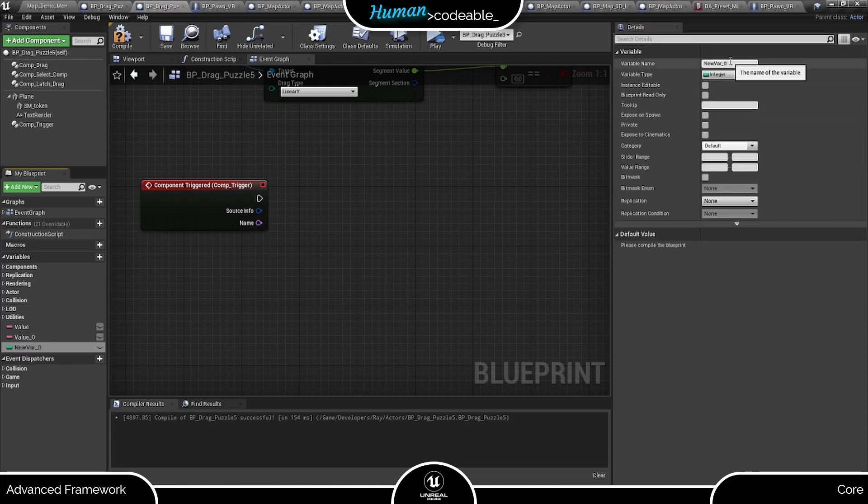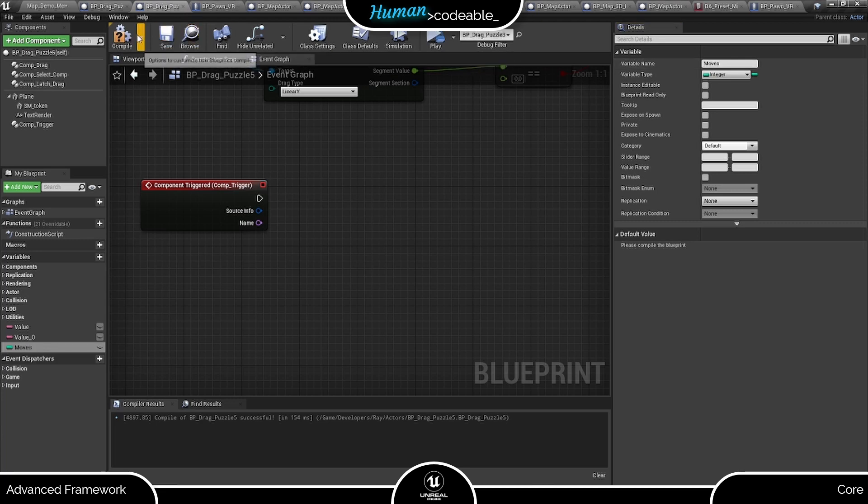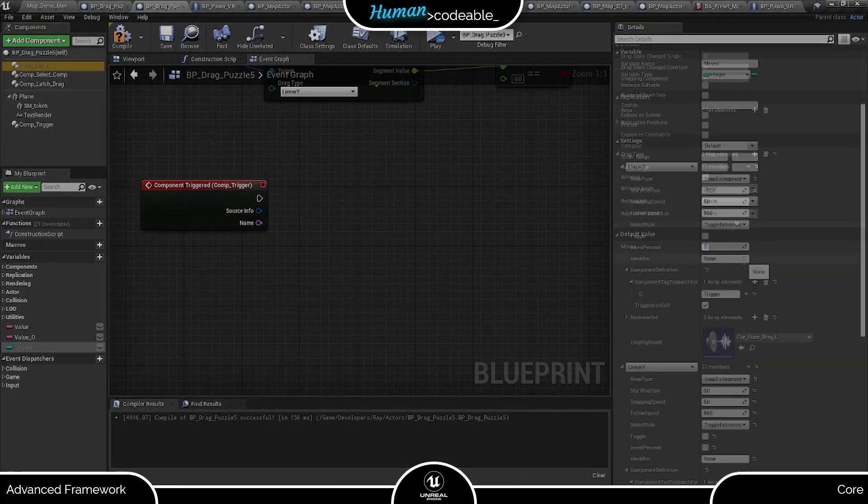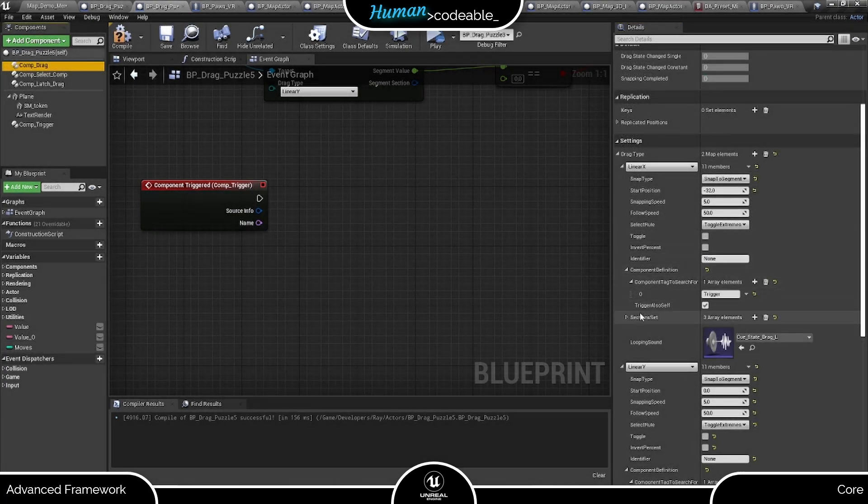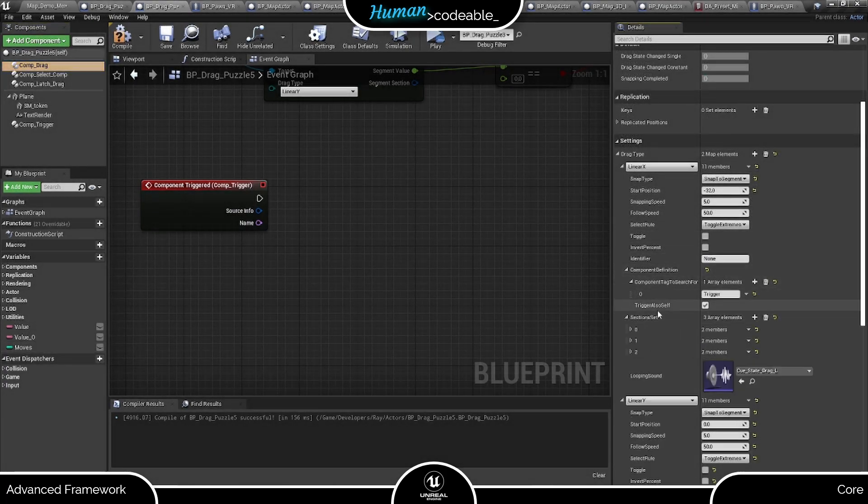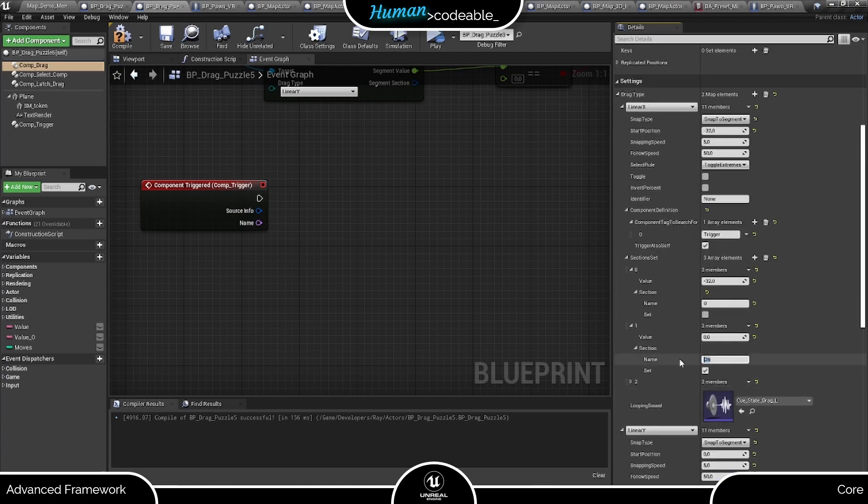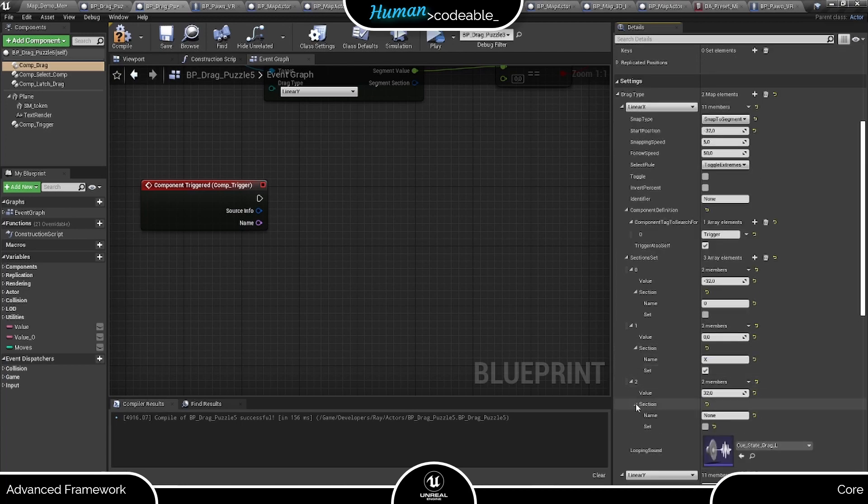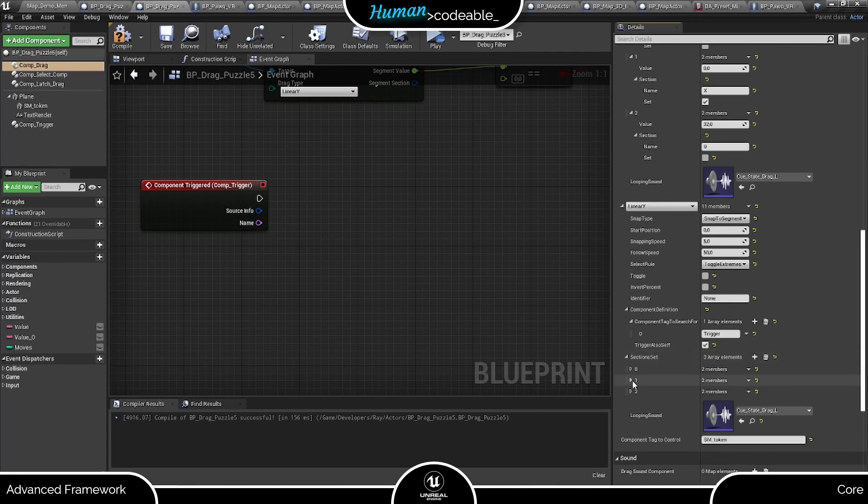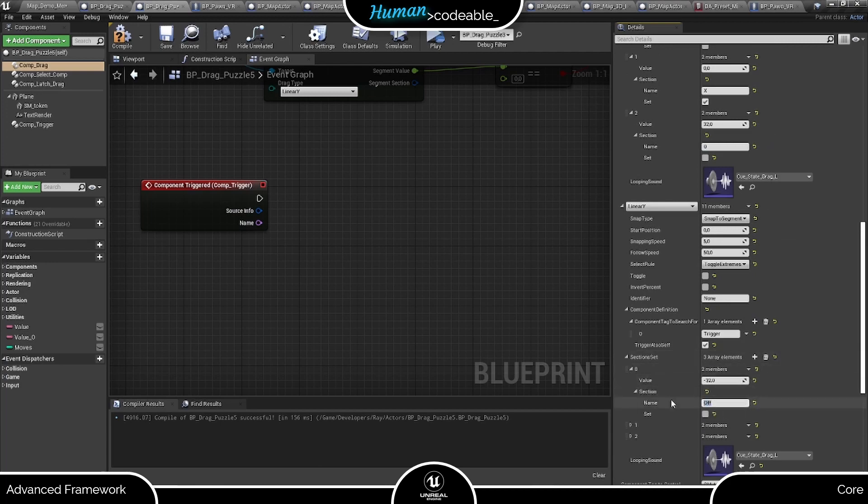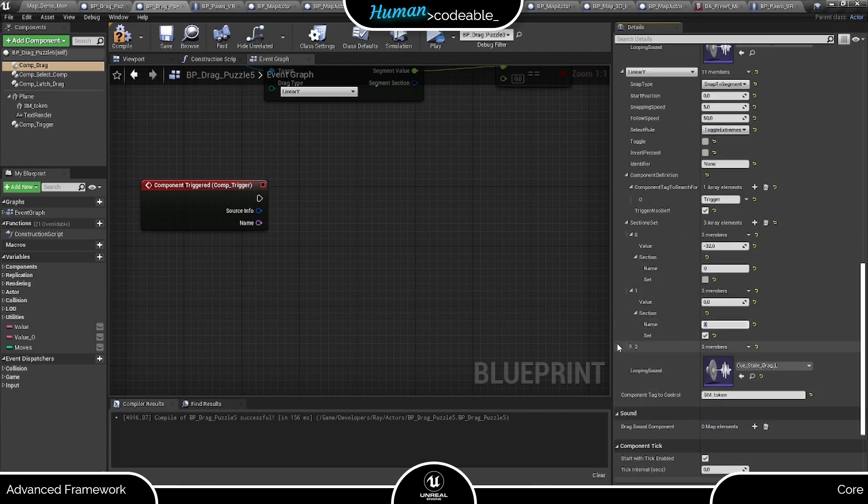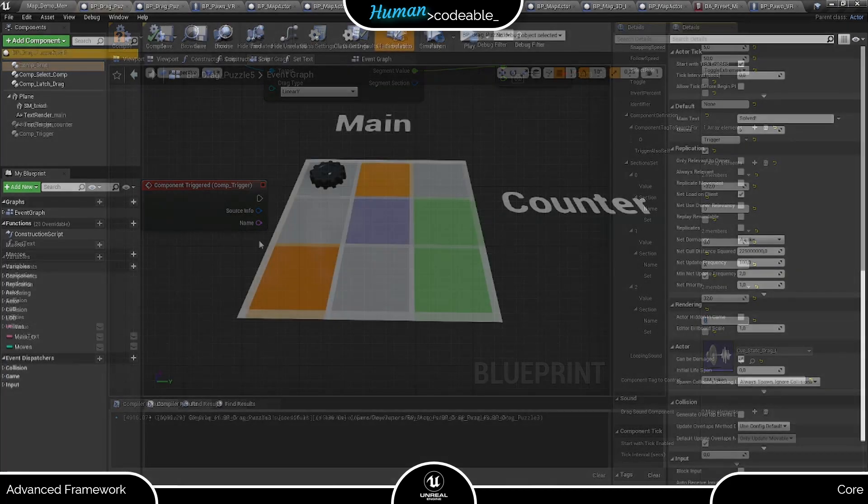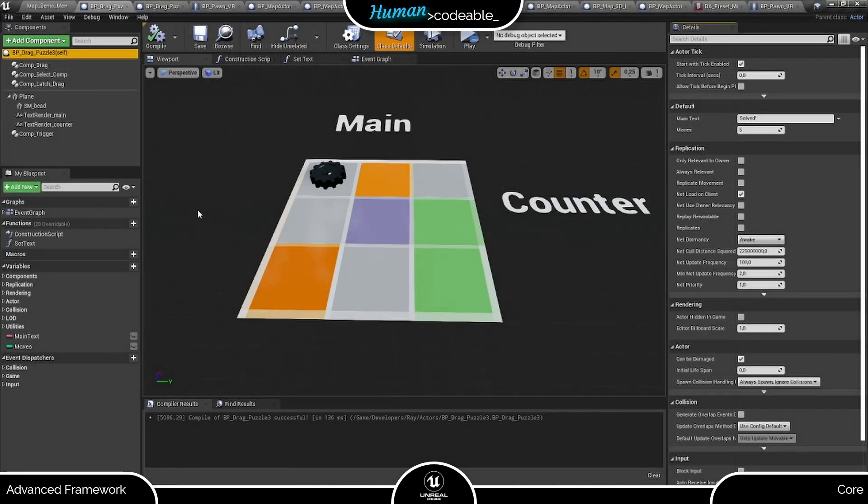So now we need an integer variable to count the player's moves, and I think a starting value of 5 might be a good fit. For the hints, we can use the section names of the drag component. I will just assign each false section with a zero and each correct section with an x like this, and also another text render to inform the player of the moves will be of use.